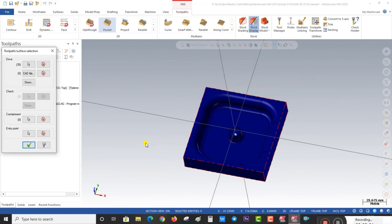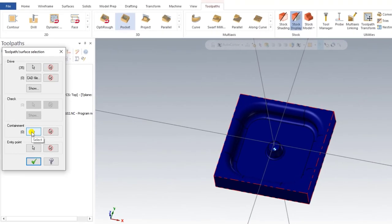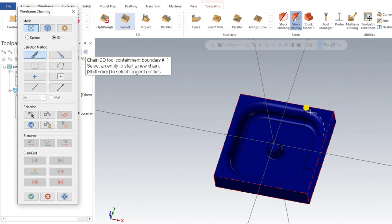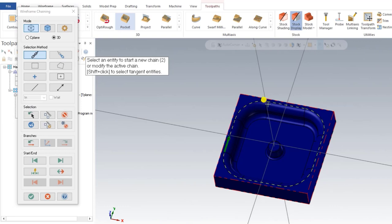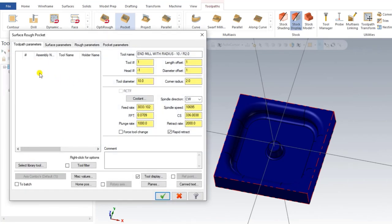The next process is to define the containment. Containment means keeping the specific area where we need to machine. I already have that geometry prepared, so I select the entity for the containment purpose and press OK.